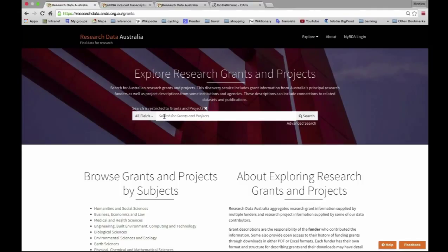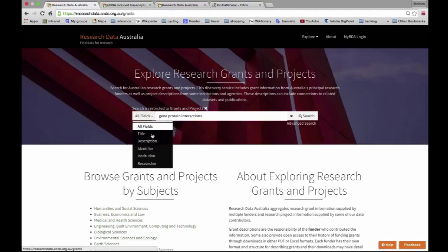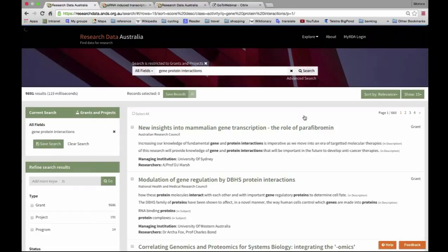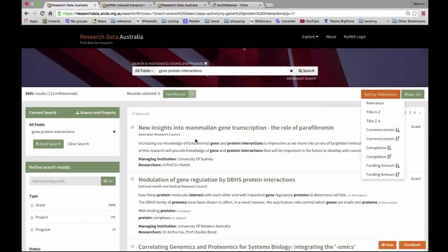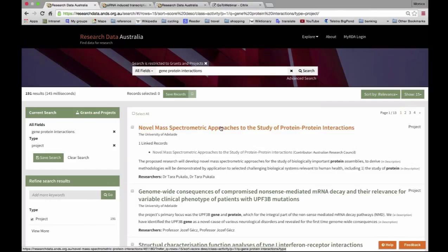A simple search for, for example, protein interactions. You can also search within various specific fields rather than all fields, the same as on the homepage. There's also the possibility to sort search results — the default is relevancy, there's alphabetic, and you can also sort by the day the project commenced or completed, or by the funding amount for the grant. You can filter results to projects rather than grants — those are the ones supplied by institutions. For example, the first result has been supplied by the University of Adelaide.